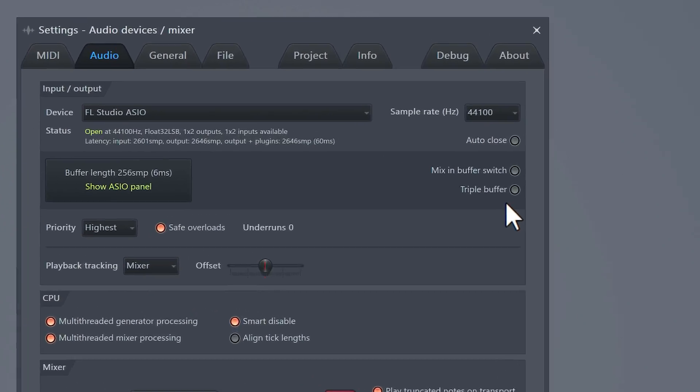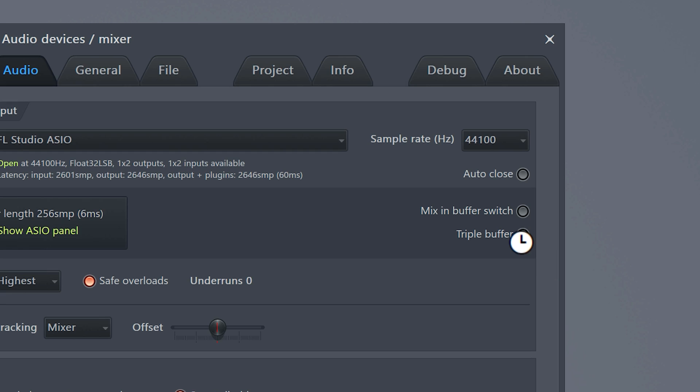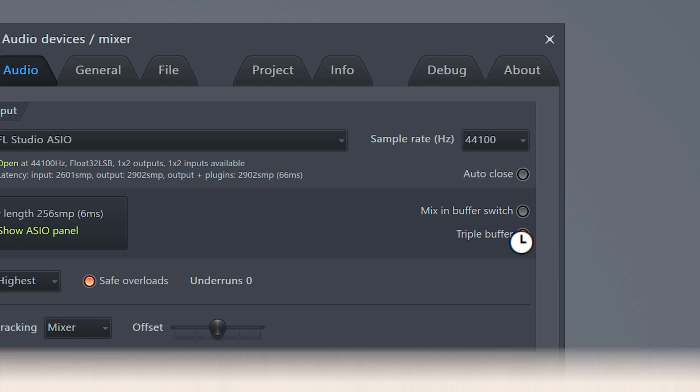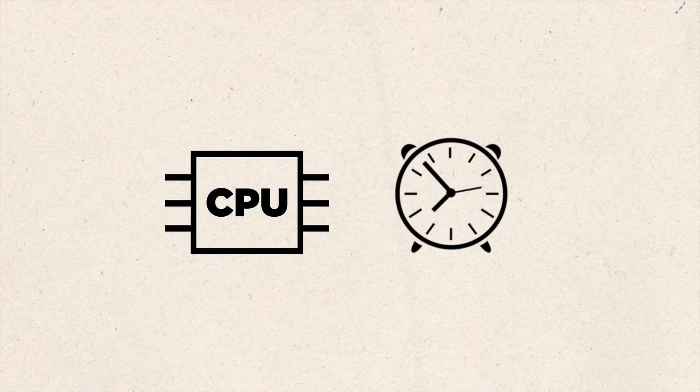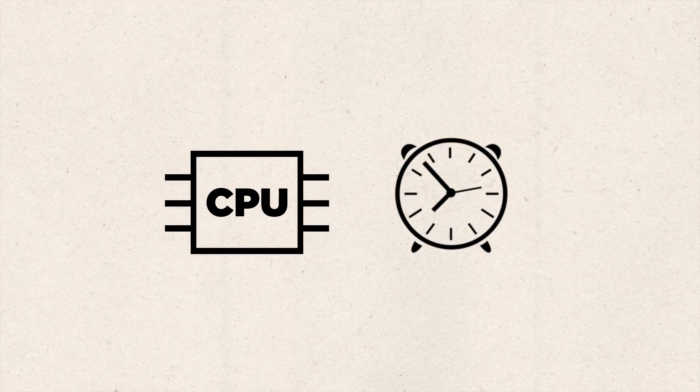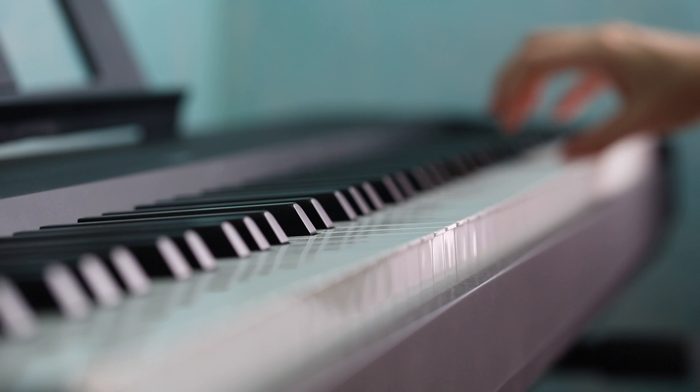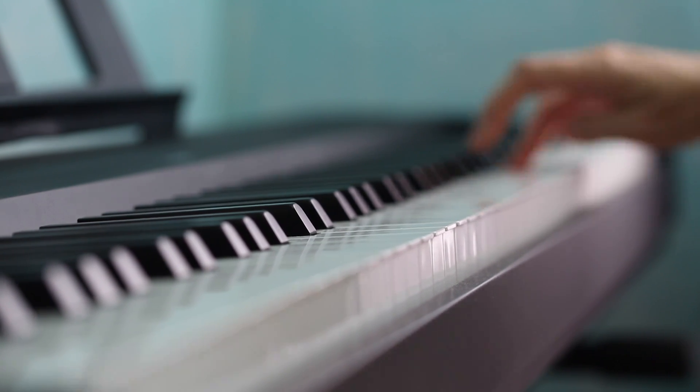If your CPU meter is always running close to 100, you should definitely enable triple buffer. This will give the CPU much more time to process the audio signals which means no pops and clicks. But keep in mind there will be a little bit of latency when you're playing on a MIDI keyboard for example.